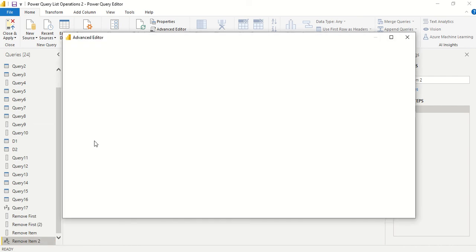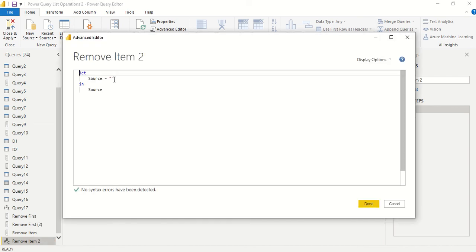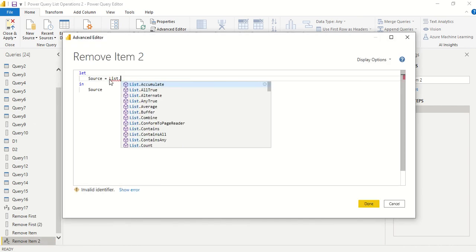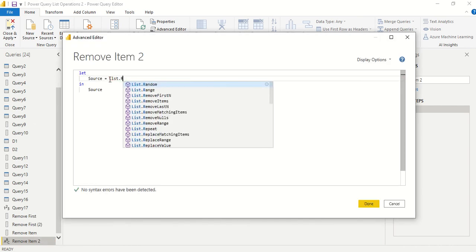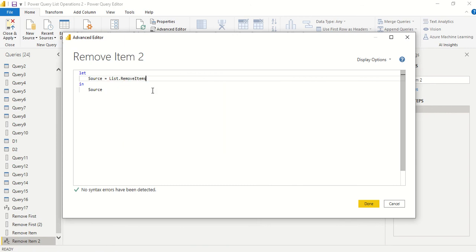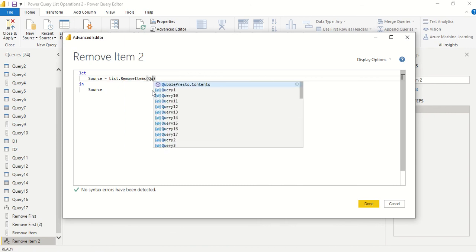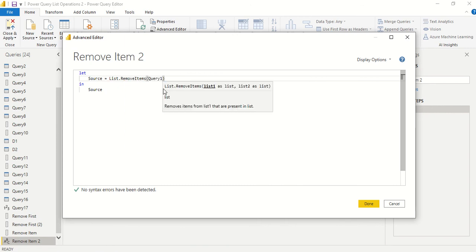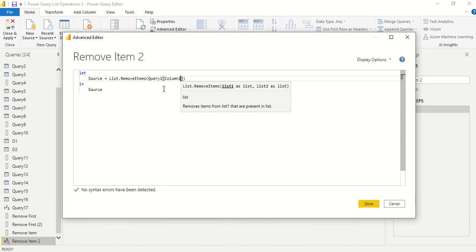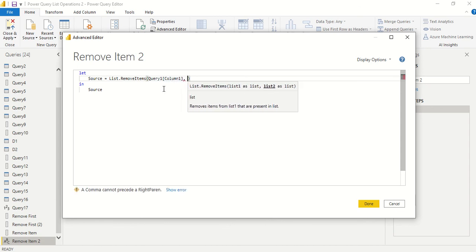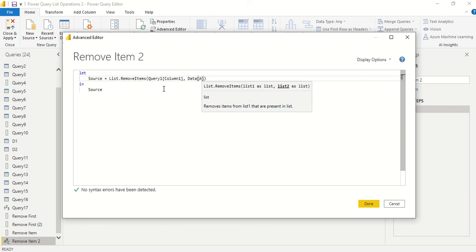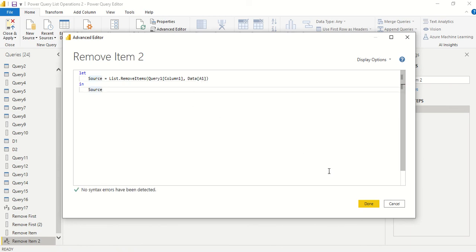Then we go to Advanced Editor and we say simply list.removeItems. So first from query, let's take column 1, Query 1 and column 1, so we can take a column directly as a list. We have to remember the name and the case also. And then I think we have data and data we have A1. Let's do and return the source.